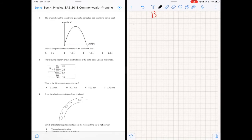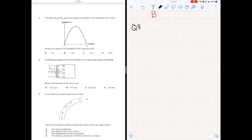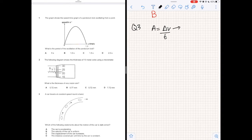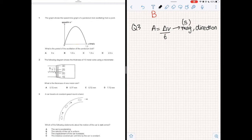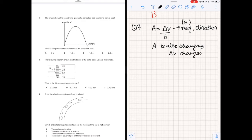Question 3. A car travels at constant speed round a bend. Which statement about the motion of the car is not correct? Acceleration is the change in velocity with respect to time. Velocity is a vector with two components: magnitude, which is speed, and direction. Even though the speed is constant, the direction is constantly changing around the bend, so there is a change in velocity and hence an acceleration. Options A, C, and D are correct, and the incorrect option is option B.